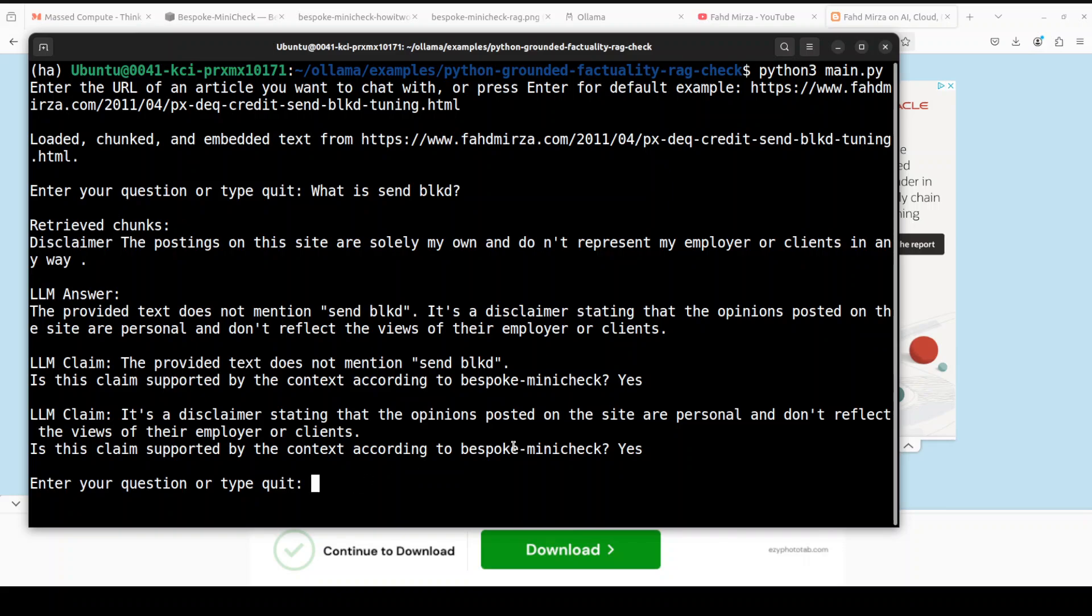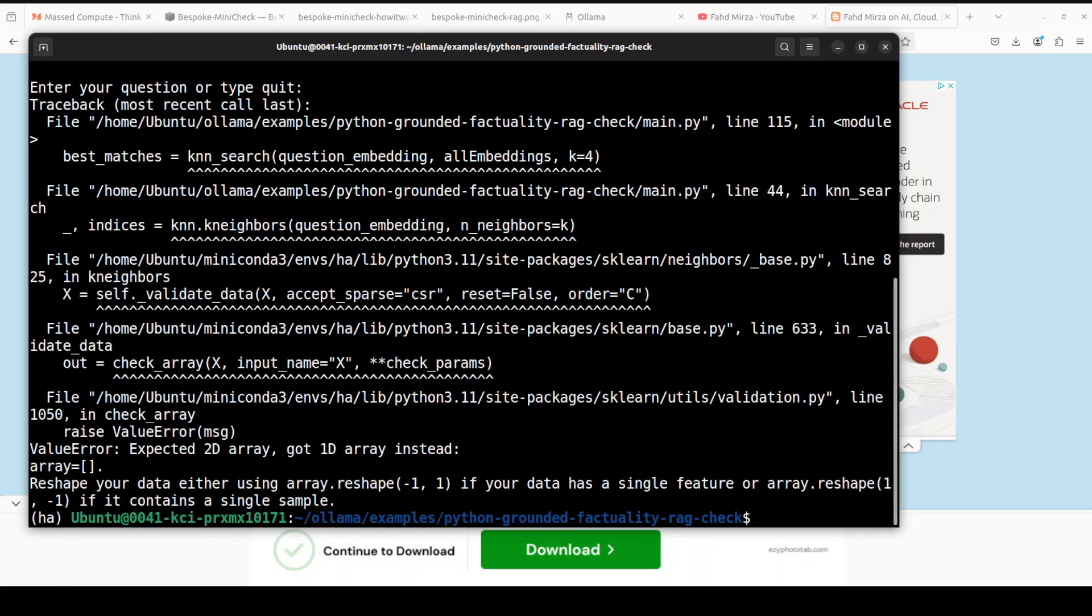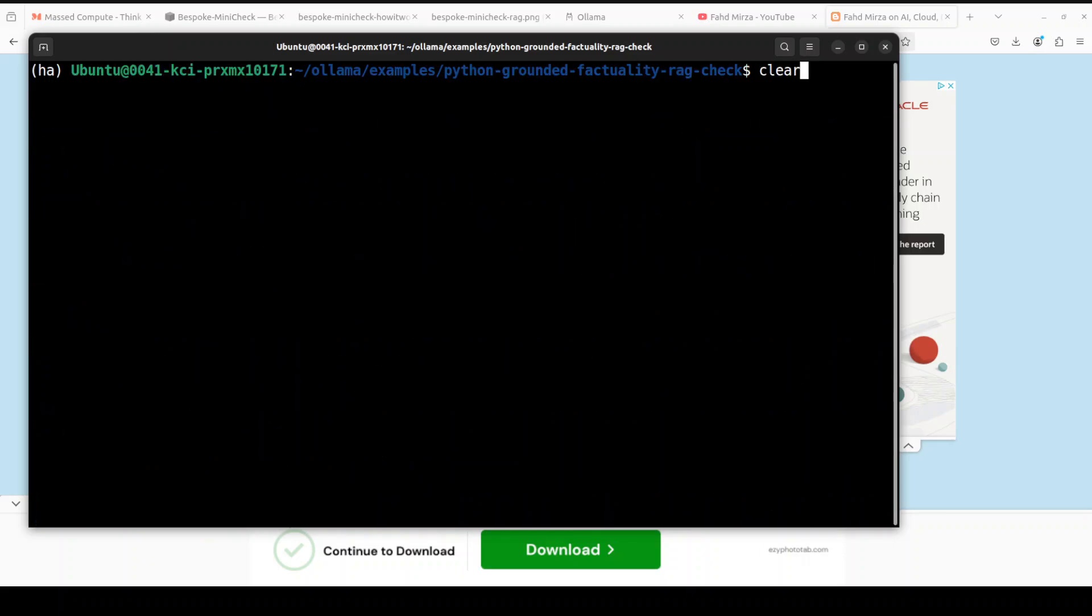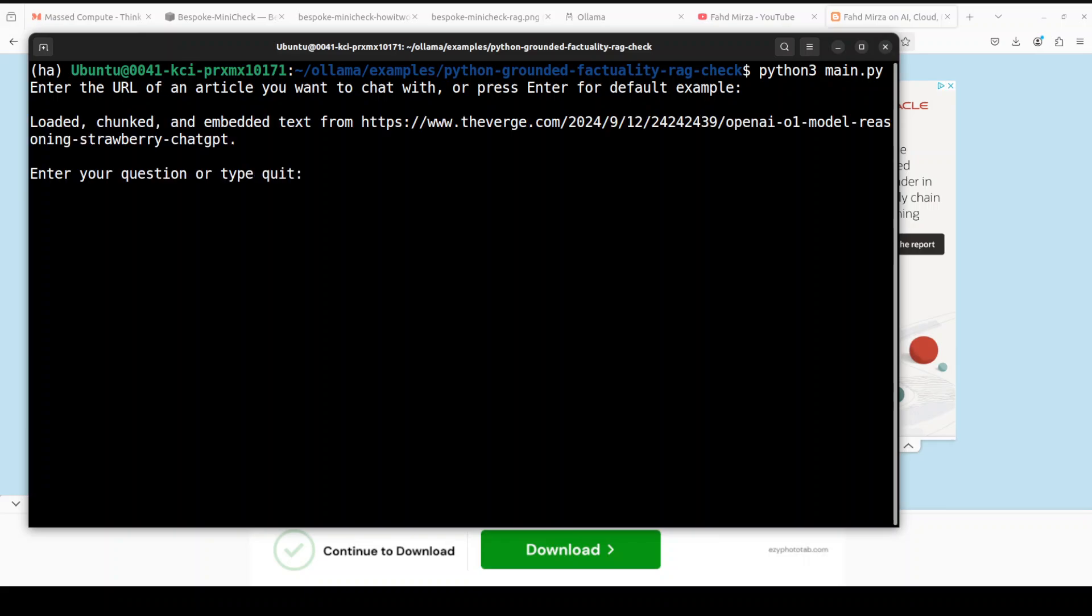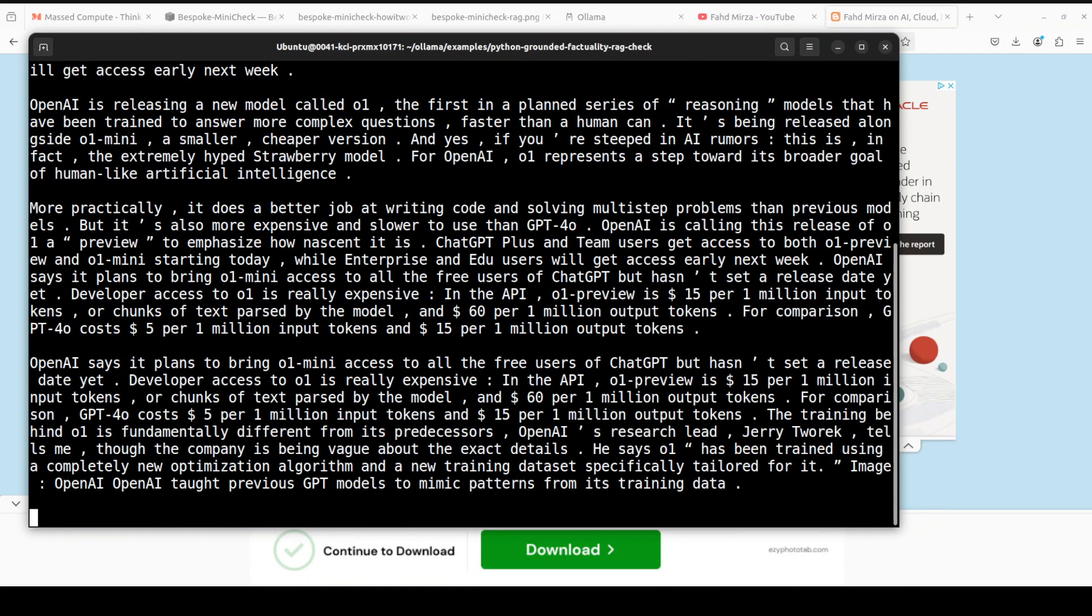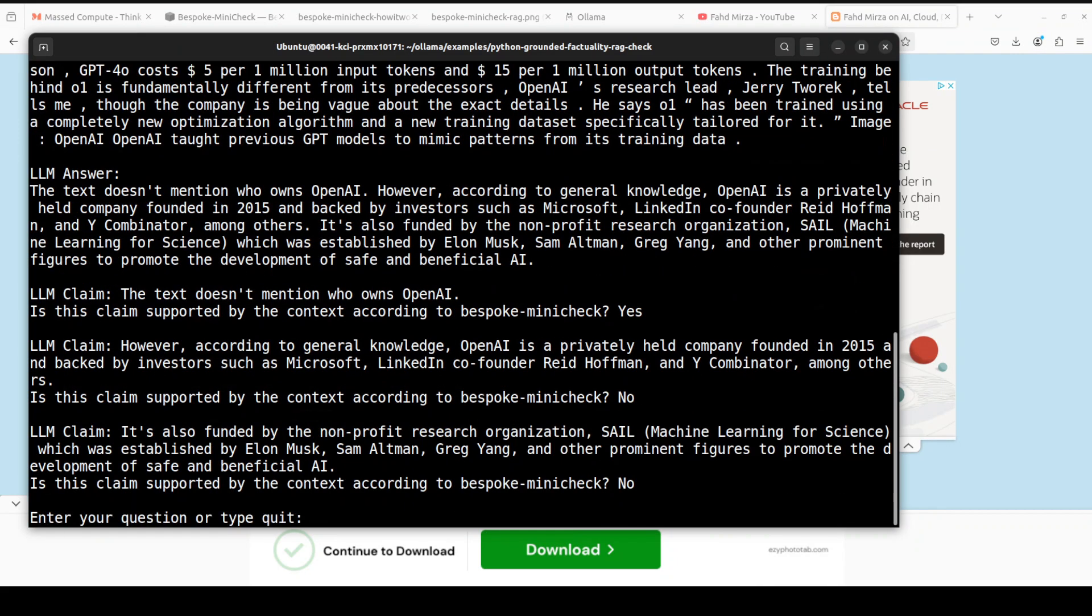Let me try to maybe just try their example. Okay let me clear the screen, let me run it again. Let me go with default. Let me ask something like who owns OpenAI, because that is I think the title of this article. There you go, so now it can read that, so that is how it was able to retrieve that information.